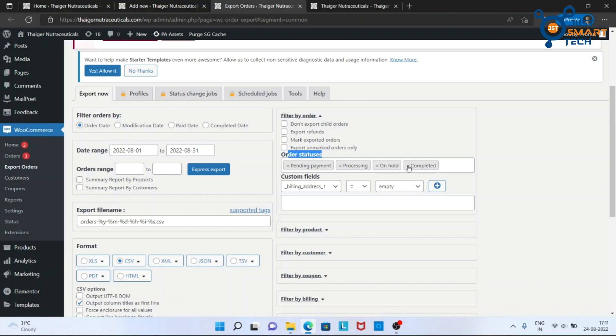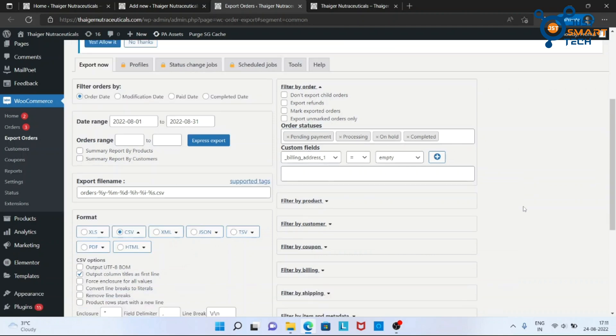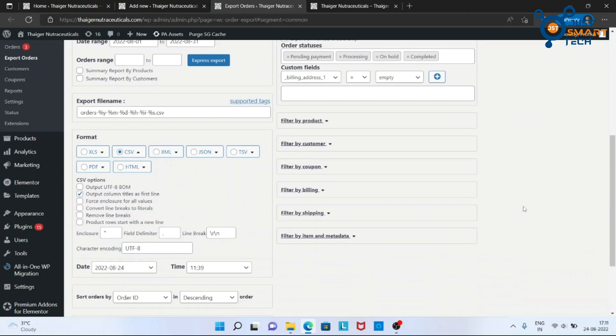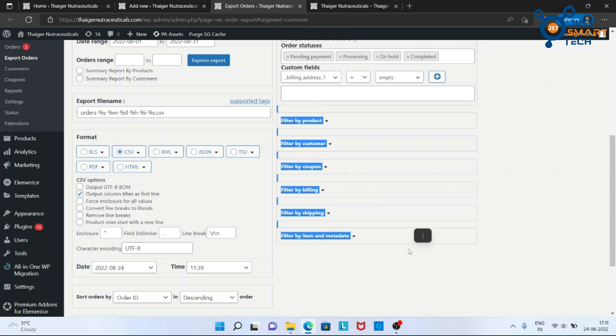Suppose if you don't want to export orders which are on hold, you can delete it from here. Here are some more filters which you can apply.